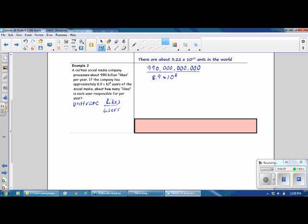We're working with scientific notation, so we will change 990 billion to scientific notation and then divide. Move your decimal so that it's after the leading digit: that will be 9.9 times 10 to the... Then, to determine your exponent, count how many places you moved your decimal — that's 11 places. So our exponent is 11, giving us 9.9 times 10 to the 11th.